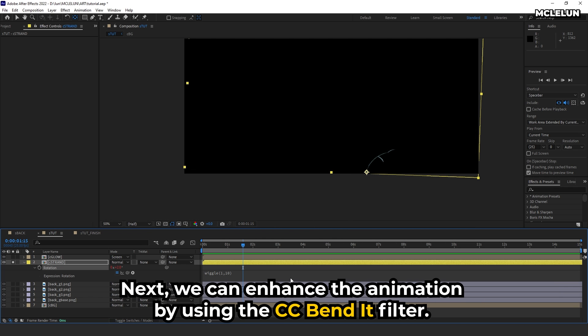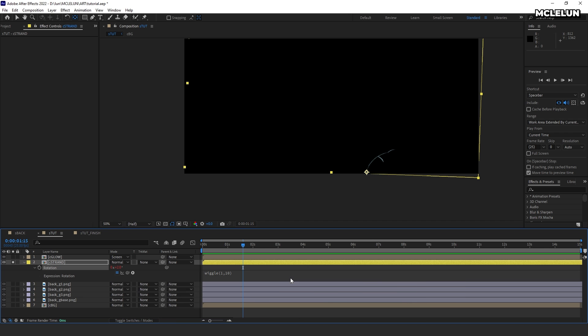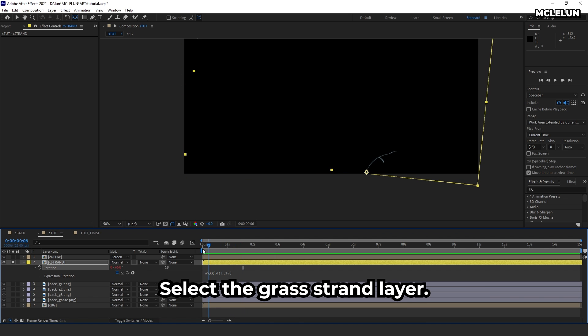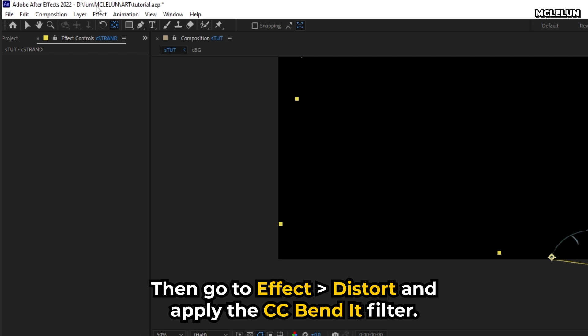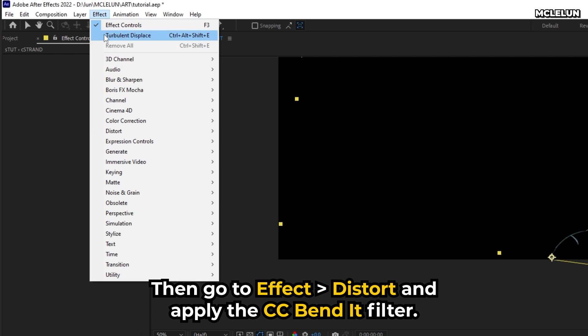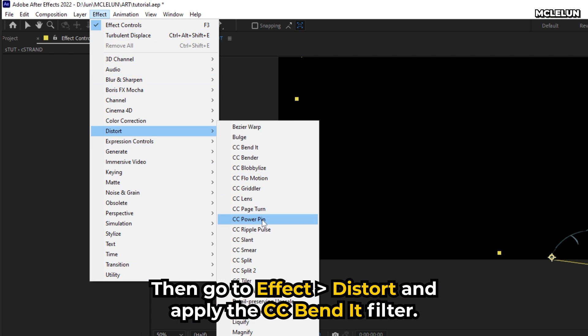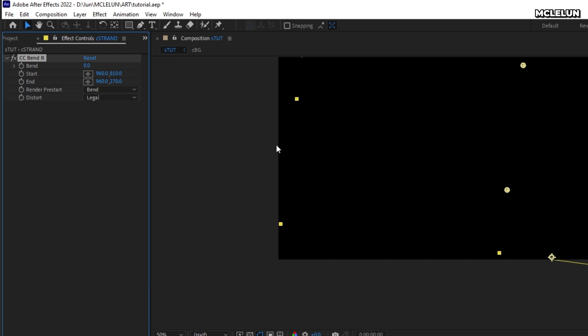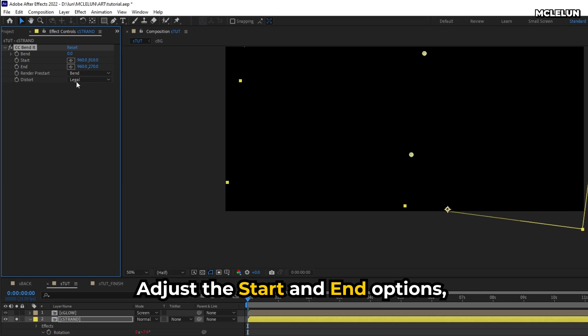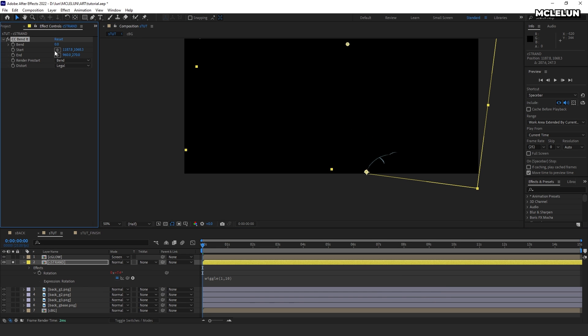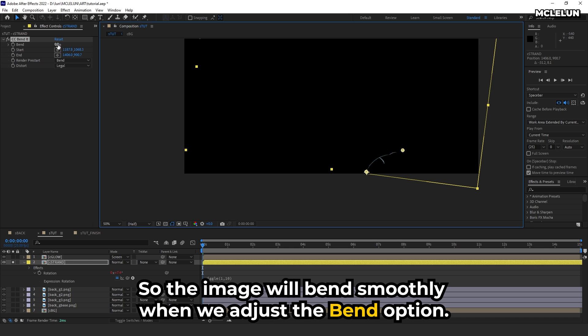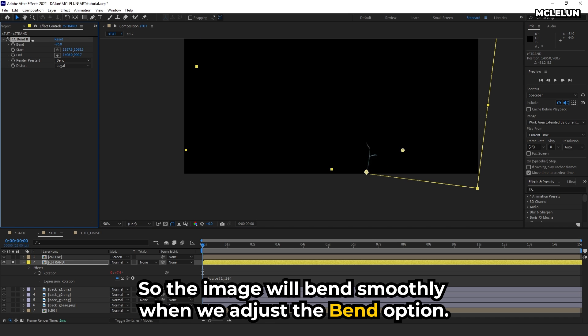Next, we can enhance the animation by using the CC Bend It filter. Select the grass strand layer, then go to Effect, Distort, and apply the CC Bend It filter. Adjust the start and end options so the image will bend smoothly when we adjust the bend option.